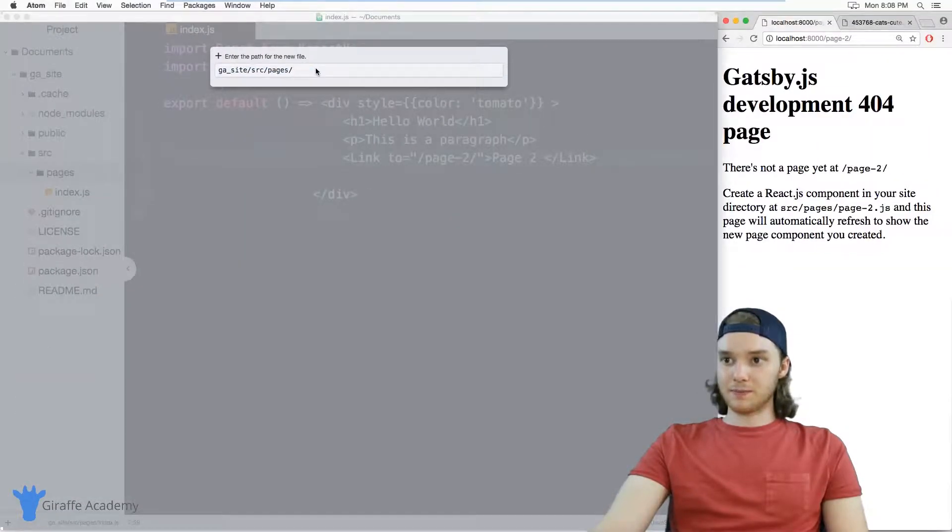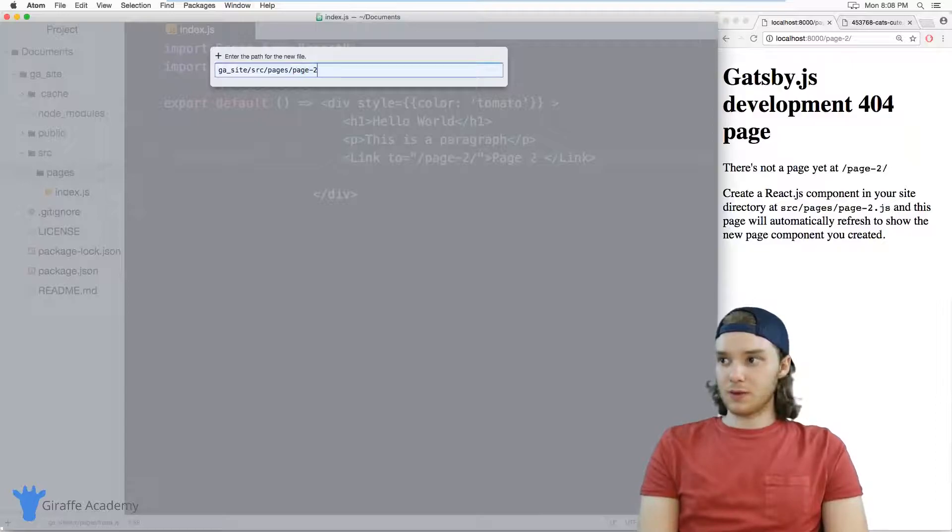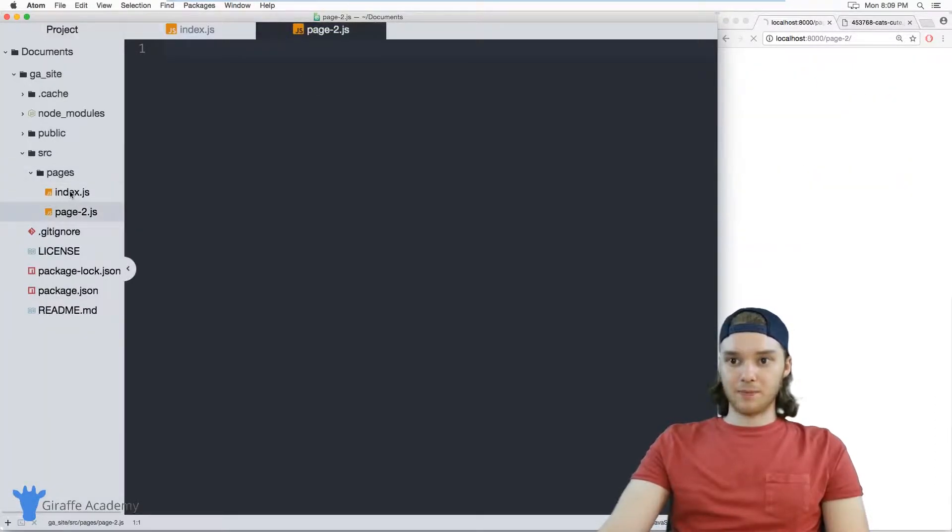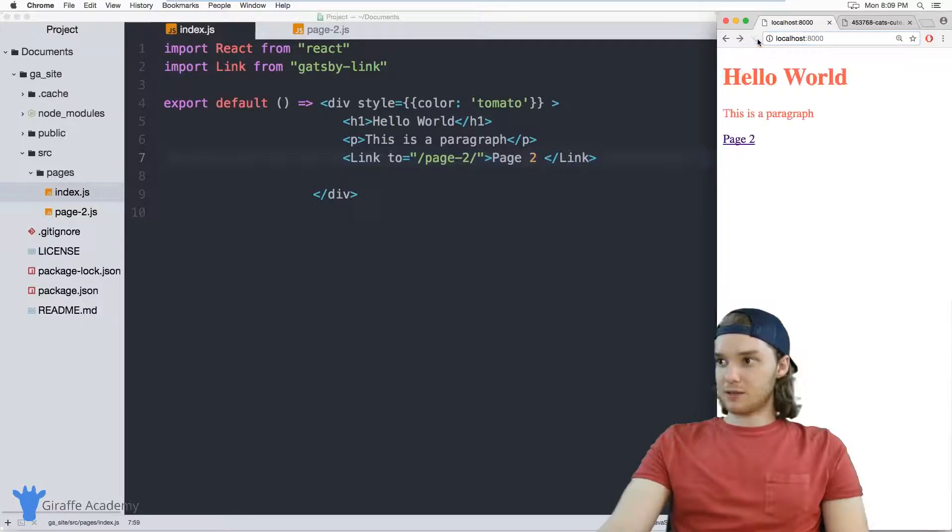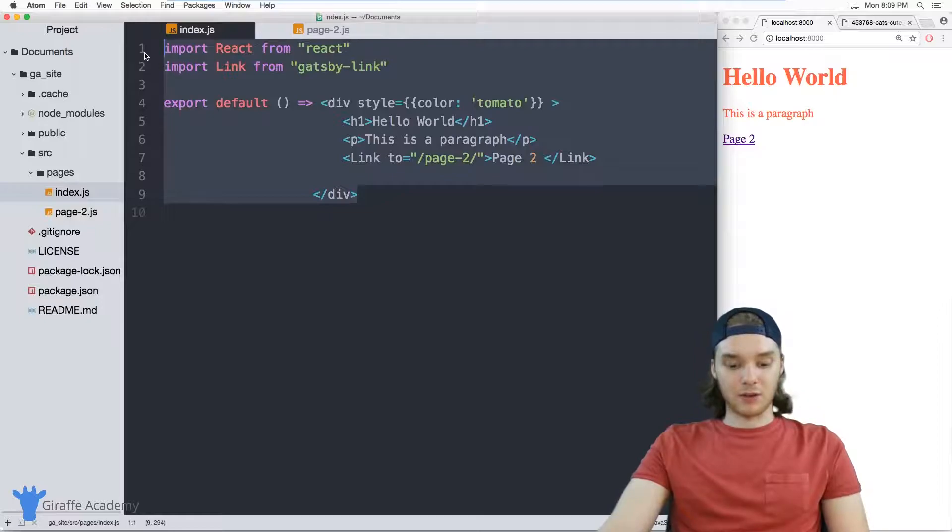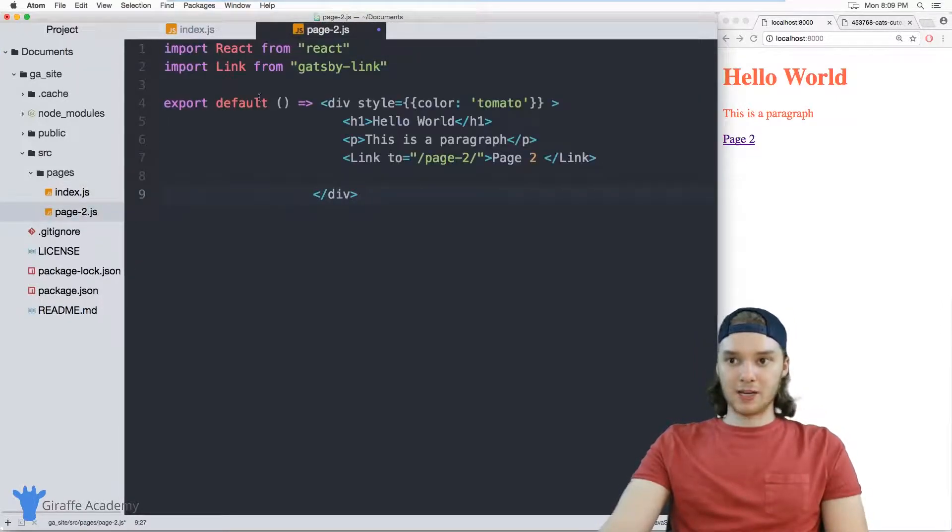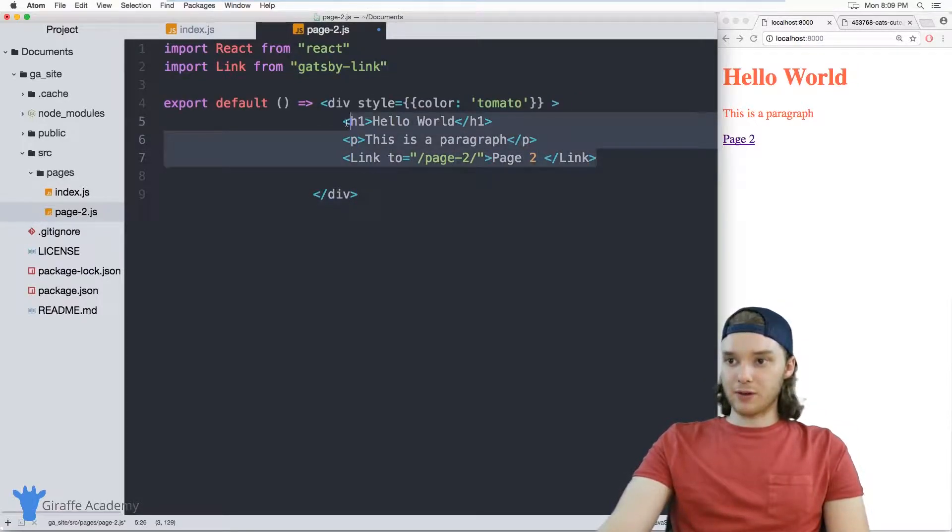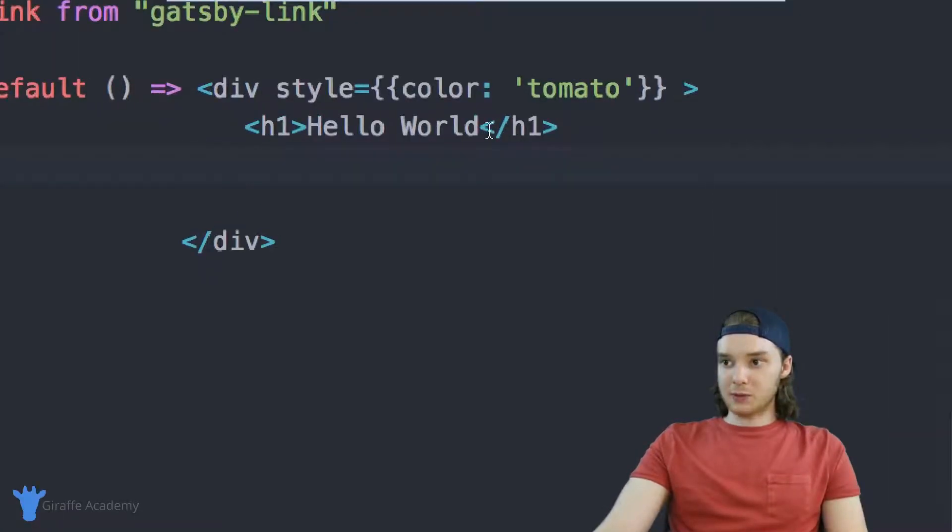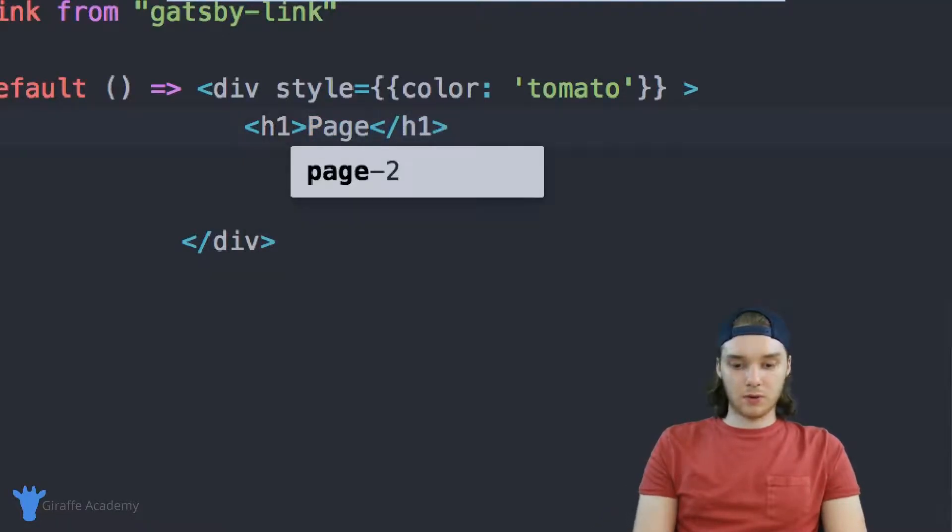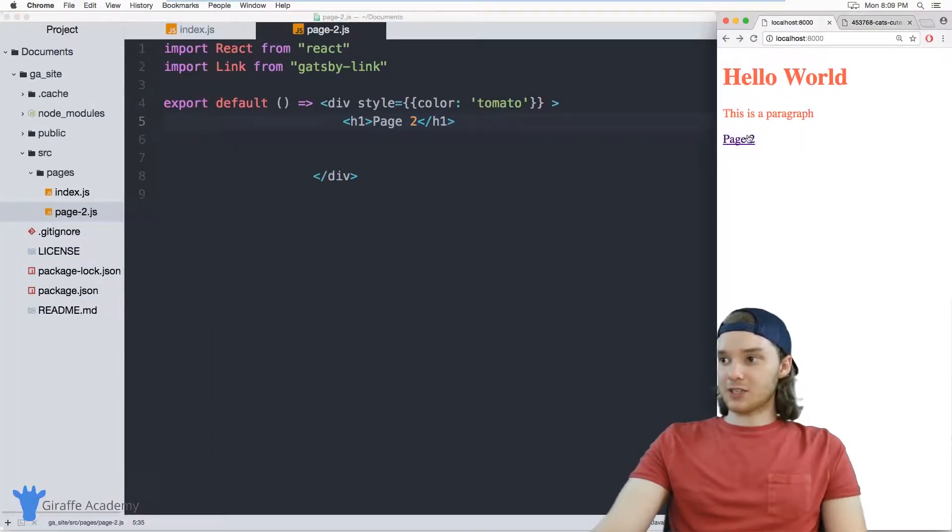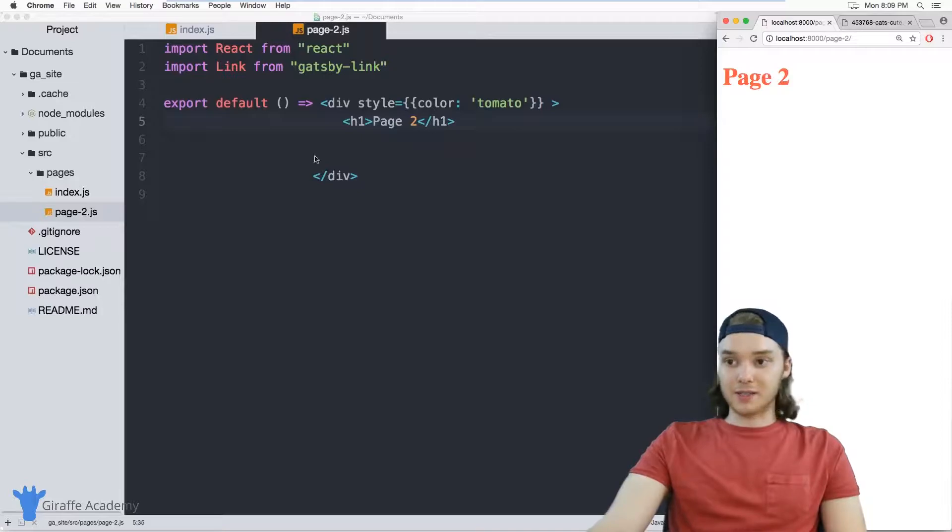And I'm just going to call it page hyphen two dot js. So this is going to be another JavaScript file. And I want to come over here to this index, and I'm just going to copy all of the code from in here. And I'll just paste it into this new page. That way we don't have to write it out, we can just have it. And I'm just going to get rid of some of this stuff. And on this new page, we'll just say that this is page two. And so now our link should actually work. So when I click this page two link, it'll bring me to this page on our website, you'll see that it does.